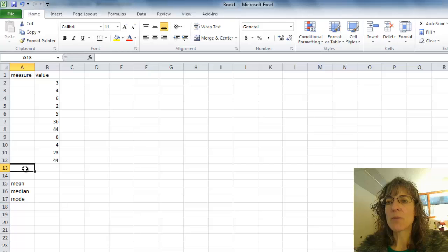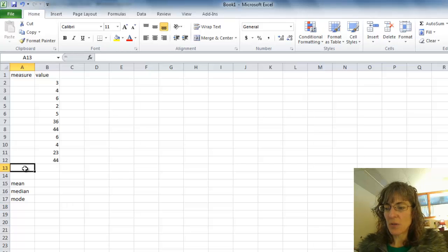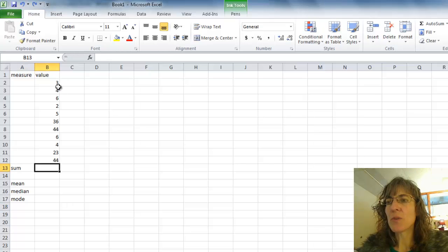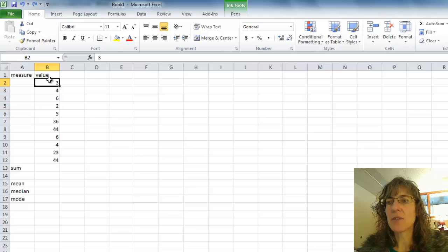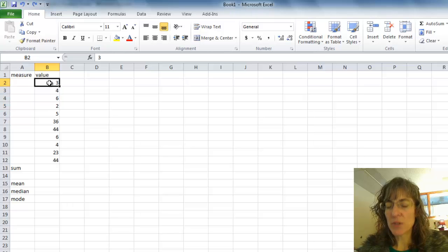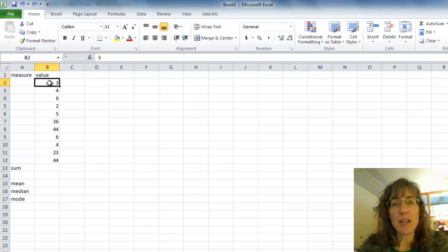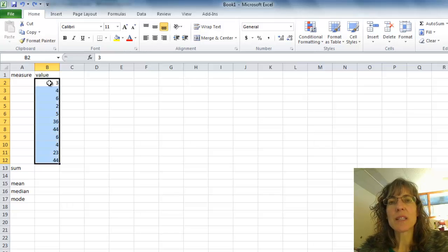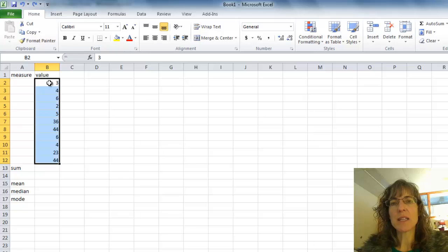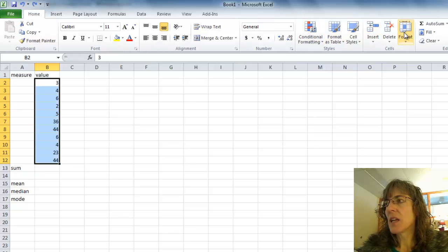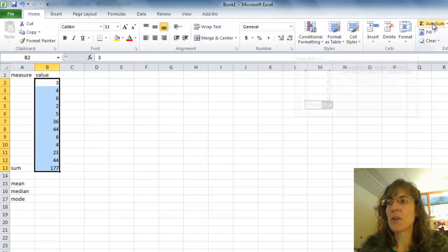The first one will just be the sum. Two ways to do this, I can select my data. So I can click on my first value, and then do Control-Shift-Down Arrow. This is very handy. And it's going to select all of my data down to the last data point that I have. And then if I have all of those selected, then I can just click AutoSum here.